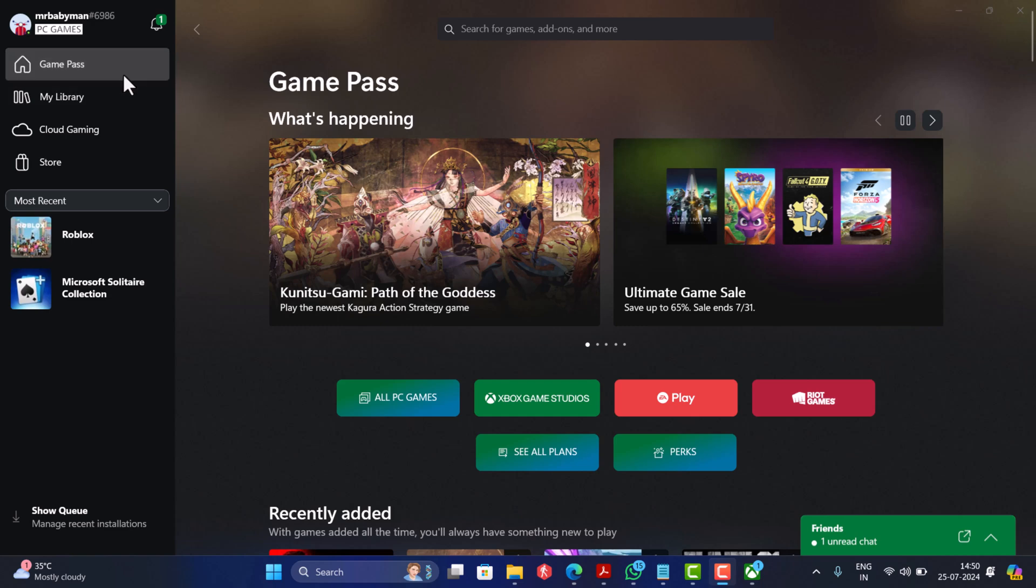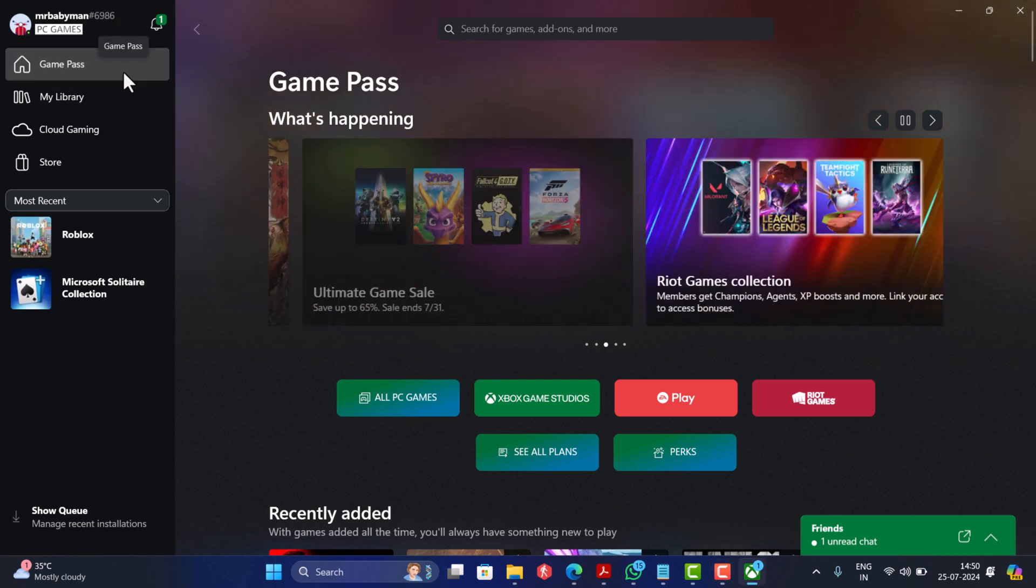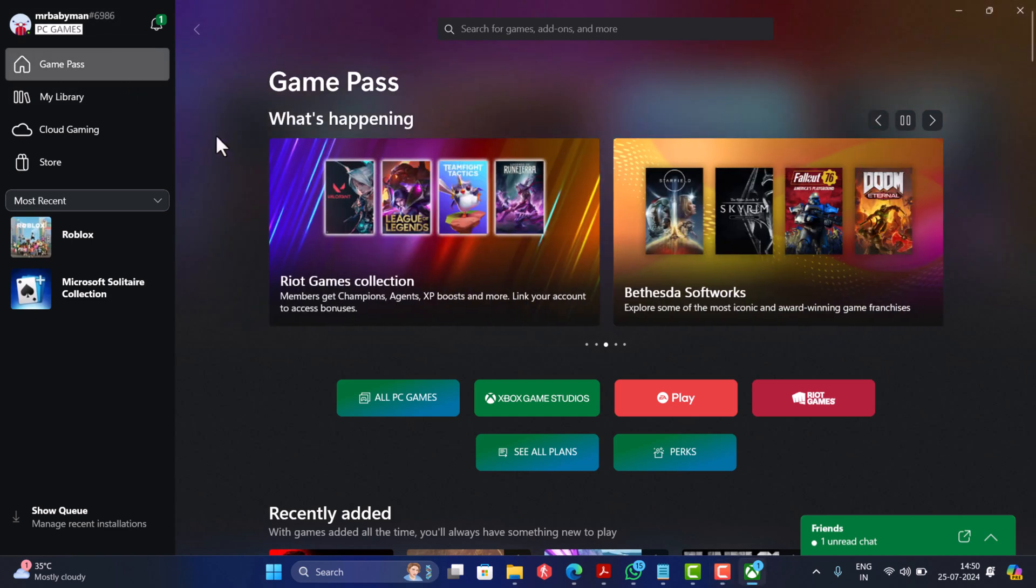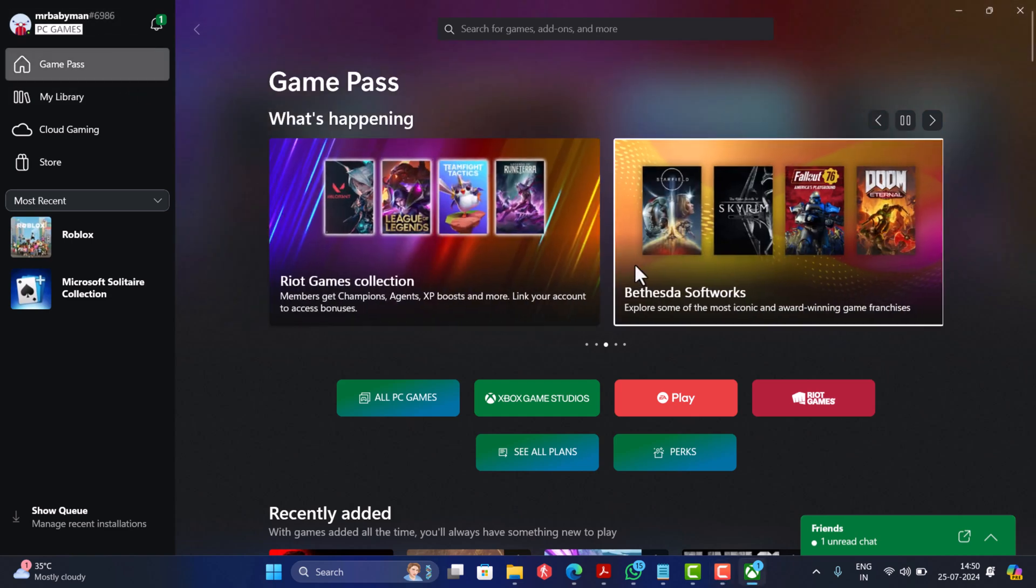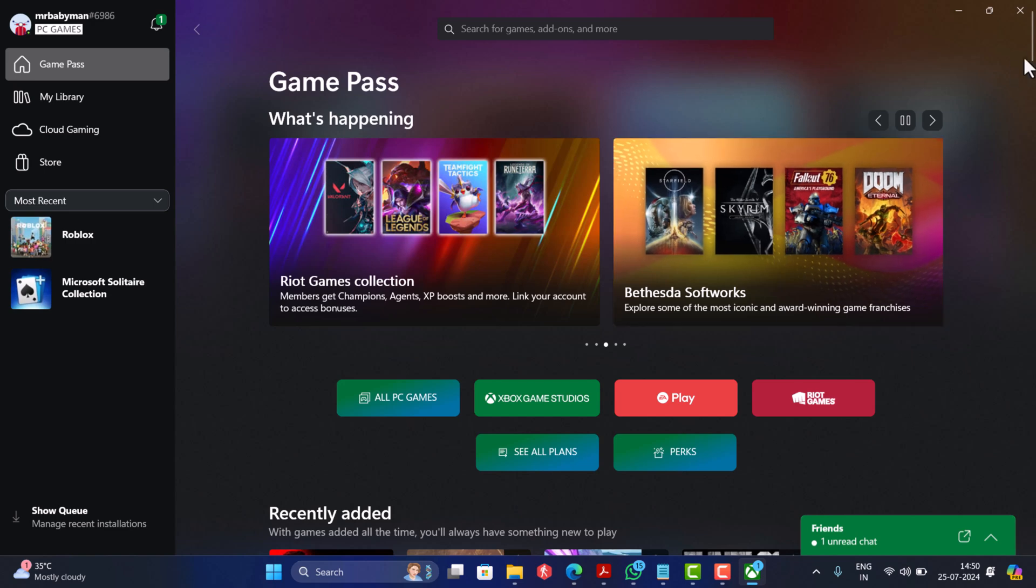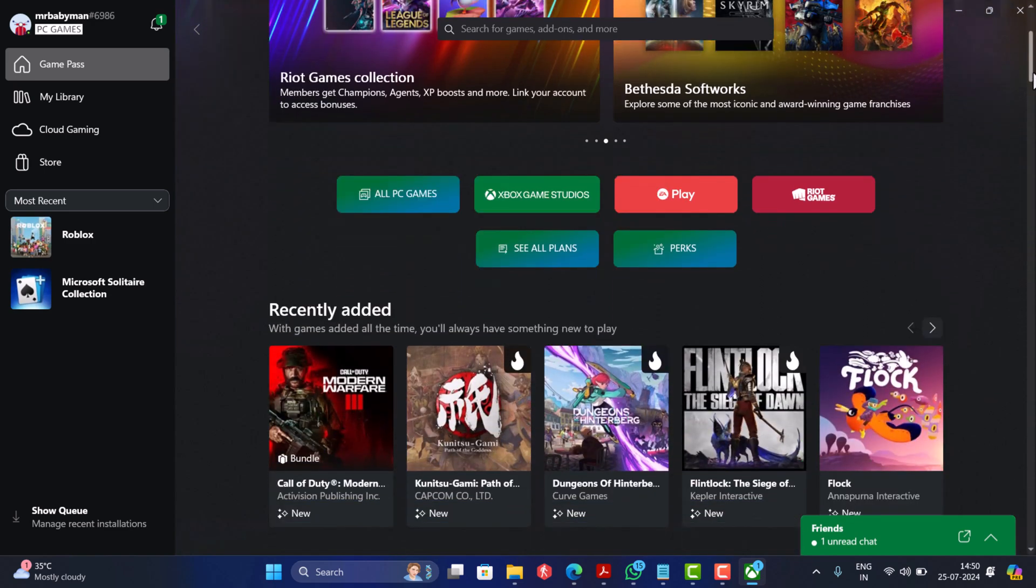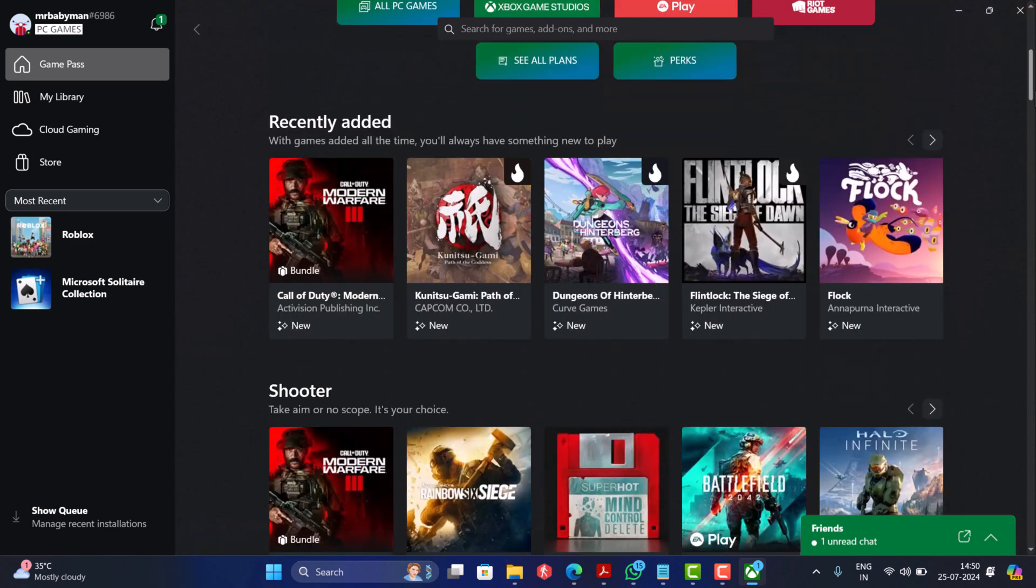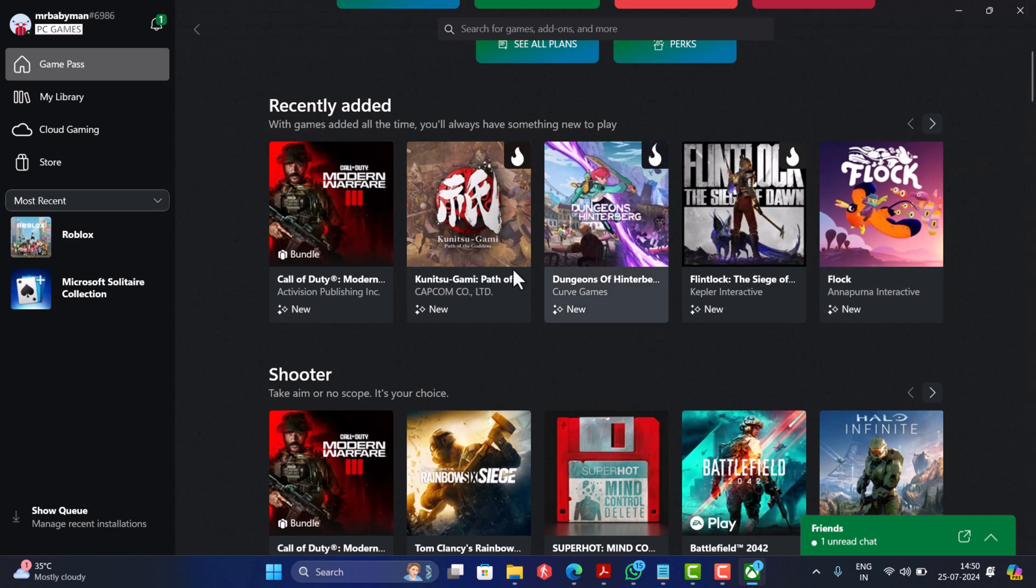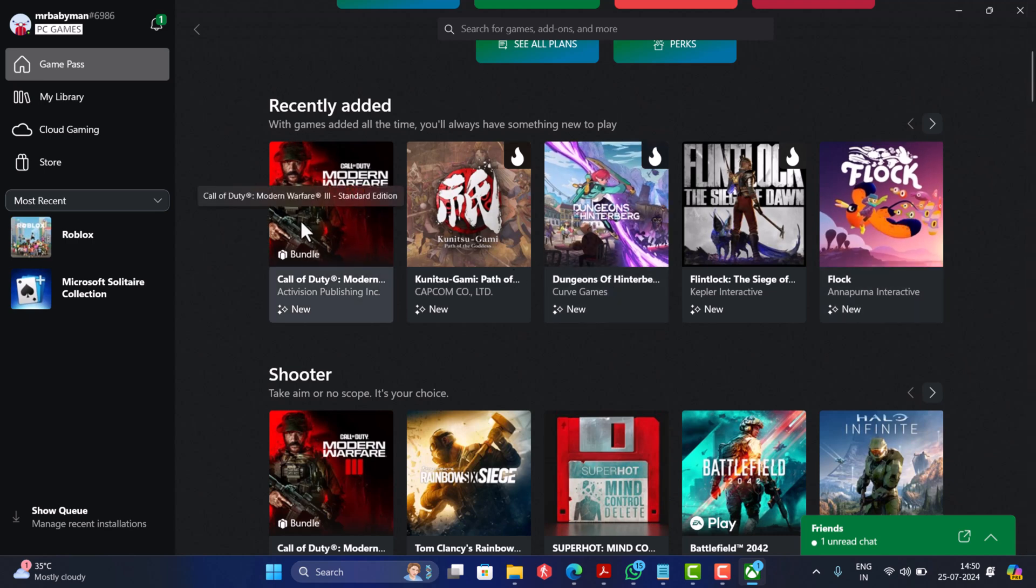Switch to Game Pass tab on the left. Here check for the game on the Xbox app home screen. As it's a new arrival, it should display here under this section. Click on it and this will take you to game download page.